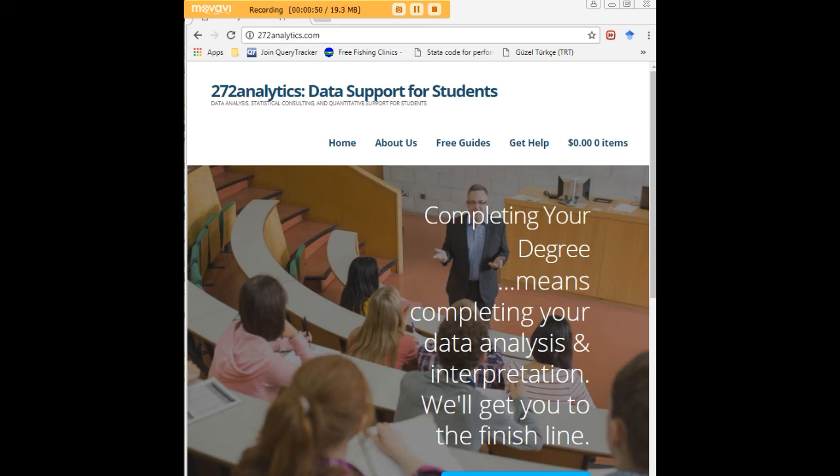What they mean in a manner that lets you write a perfect chapter 4 following a perfect chapter 3 and lets you defend your dissertation or thesis with complete confidence.